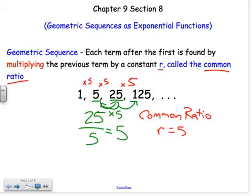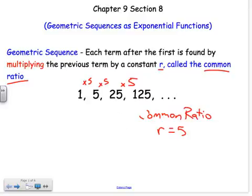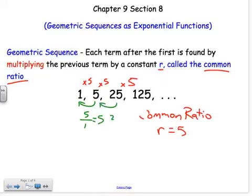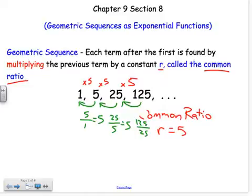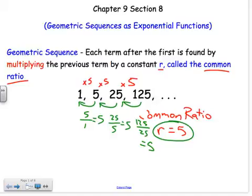I could use any term to verify. I should check it for each pair: 5 divided by 1 is 5, 25 divided by 5 is 5, 125 divided by 25 is 5. So the common ratio is 5, and it has to work between each term.